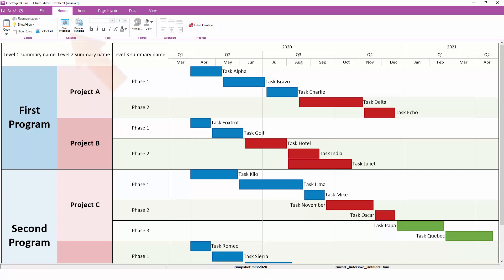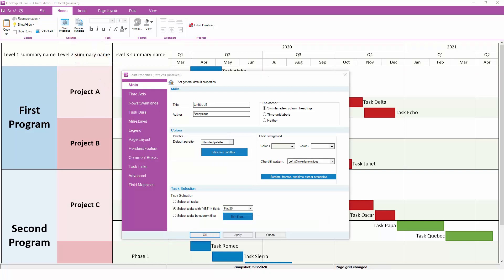To get started exploring, go to the Home tab and click on the Chart Properties button. Before we start looking at the settings on each tab, let's look at the three buttons at the bottom.